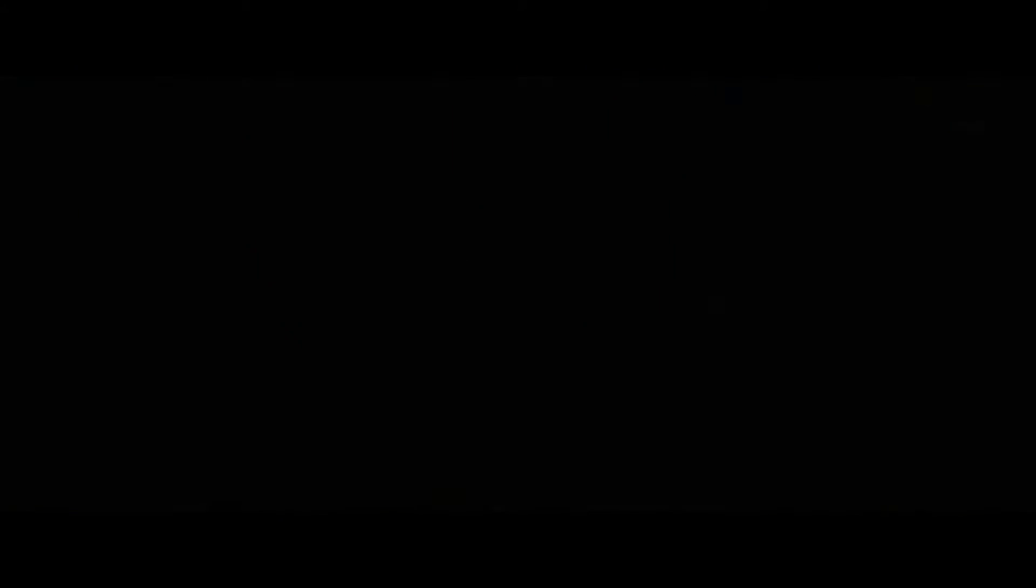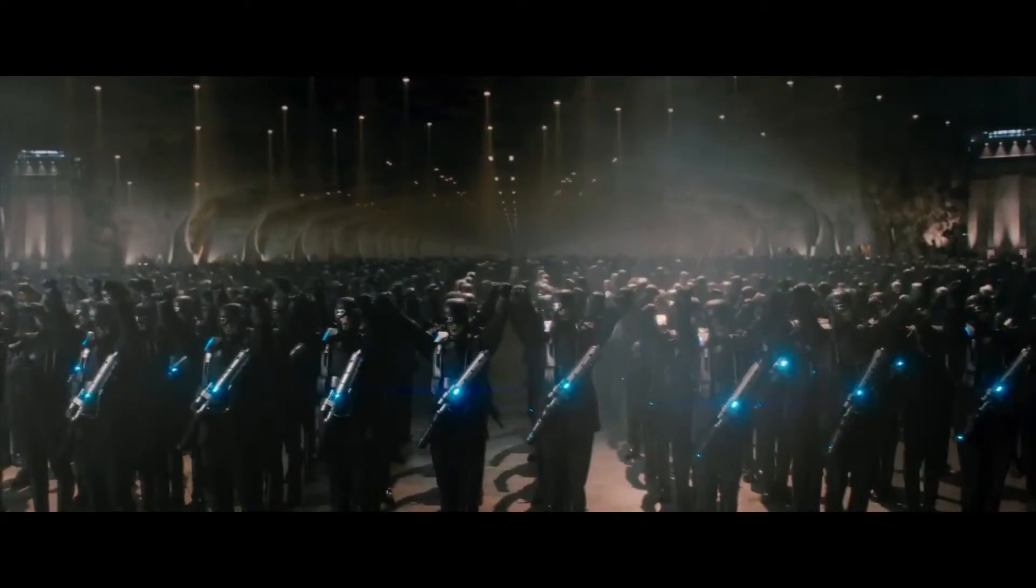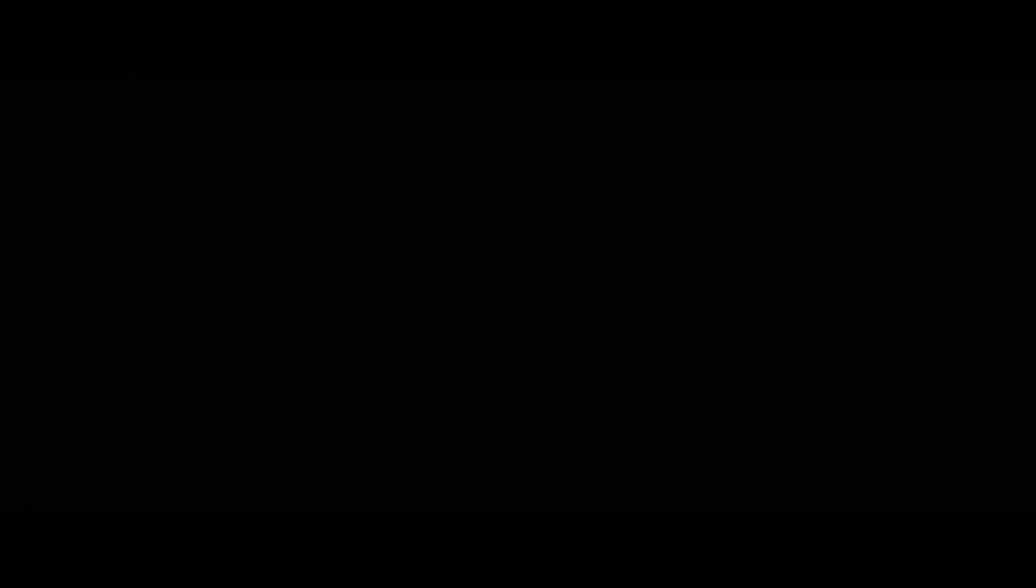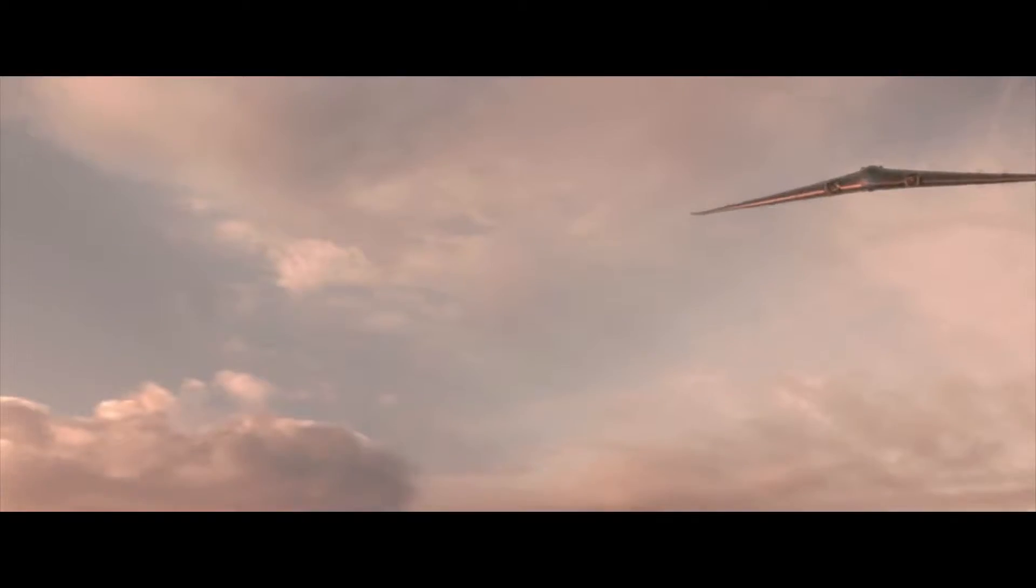Hydra is the Nazi Deep Science Division, led by Johann Schmidt. He thinks he's a god, and he's willing to blow up half the world to prove it. You're not even close to this technology.